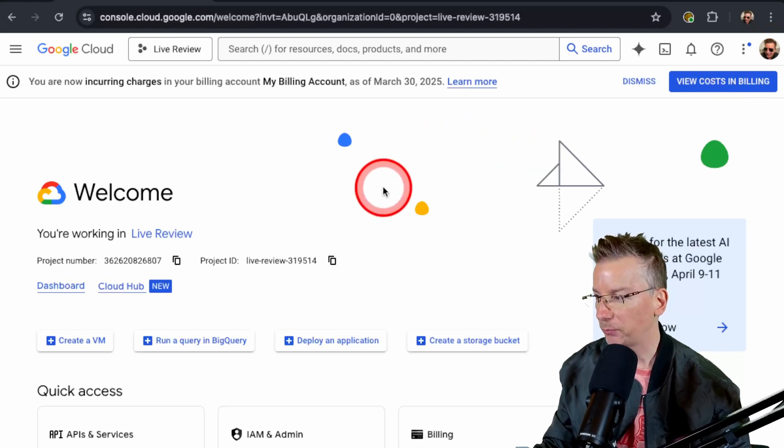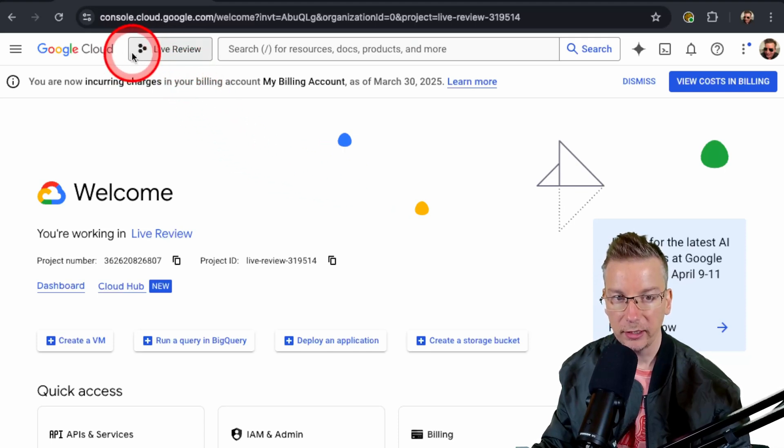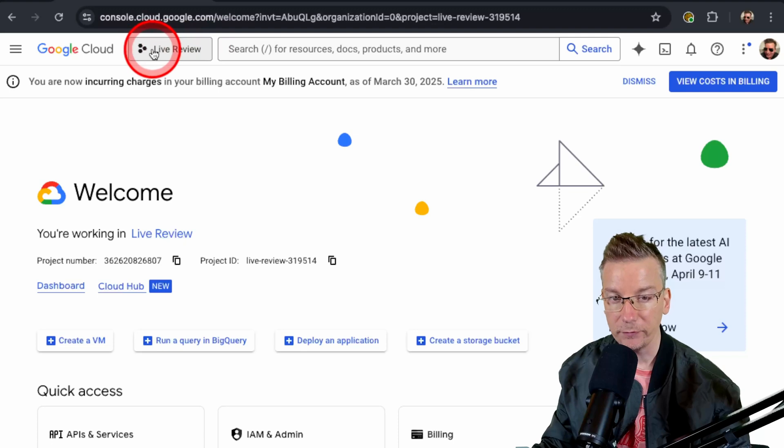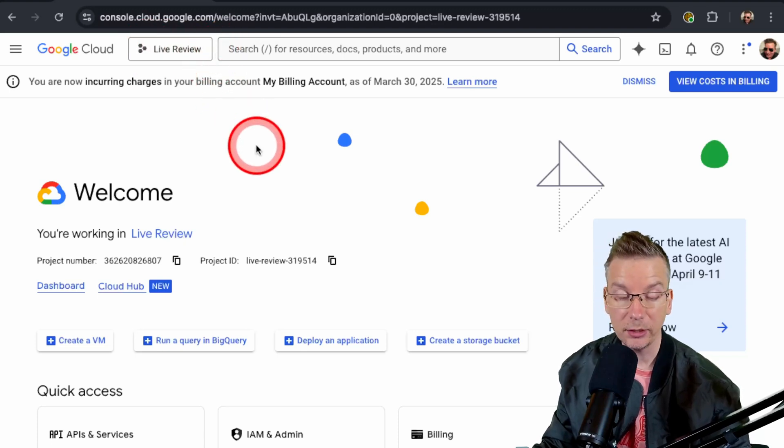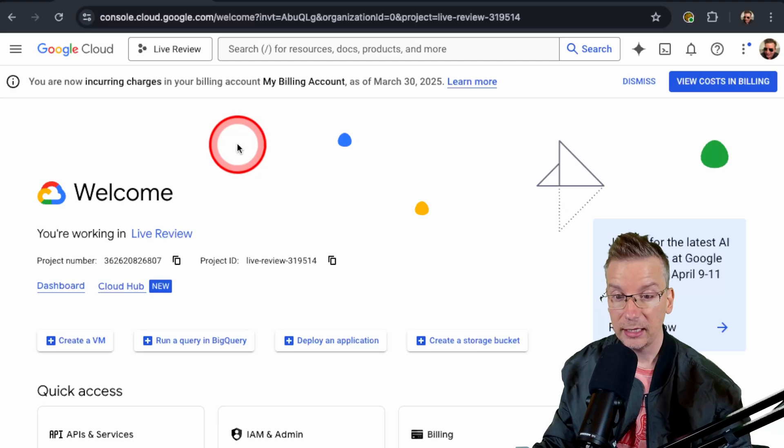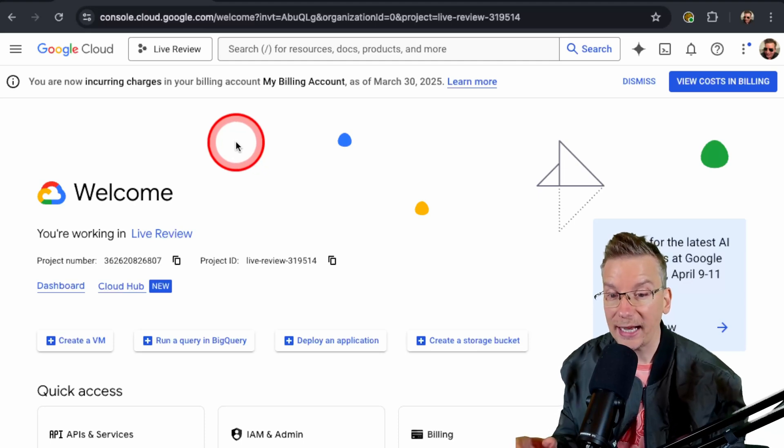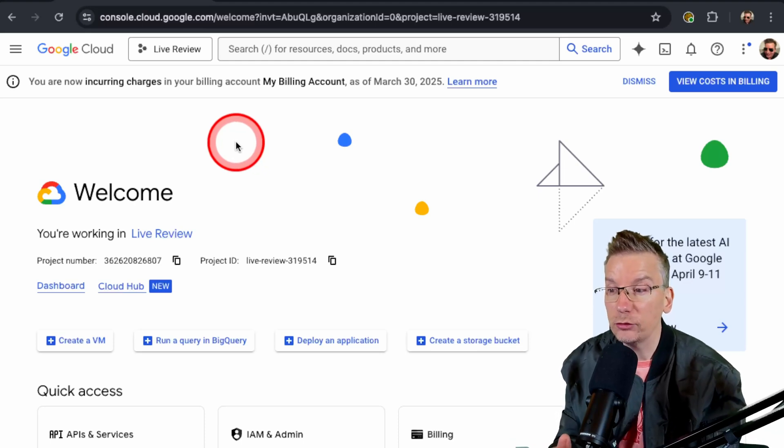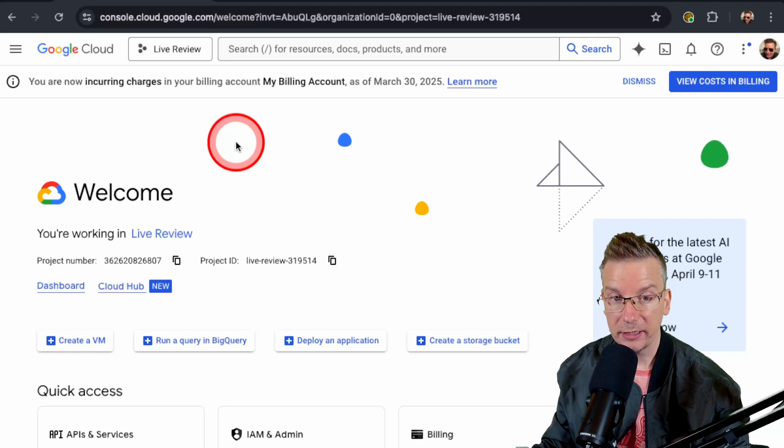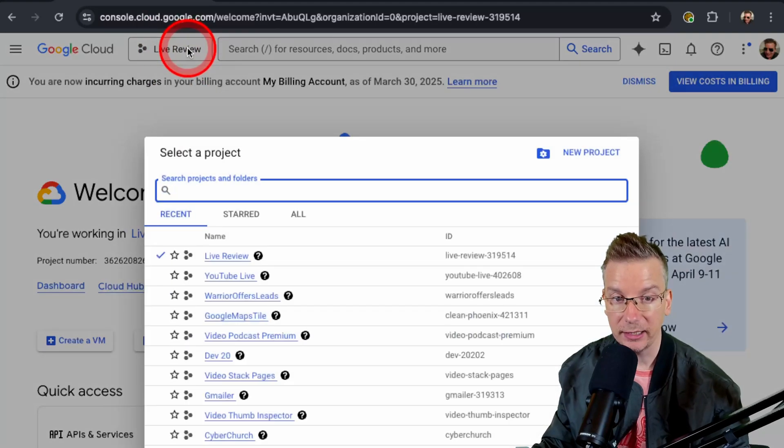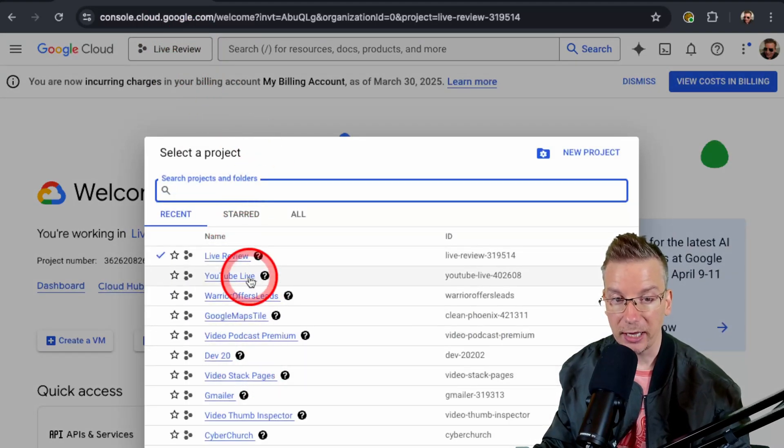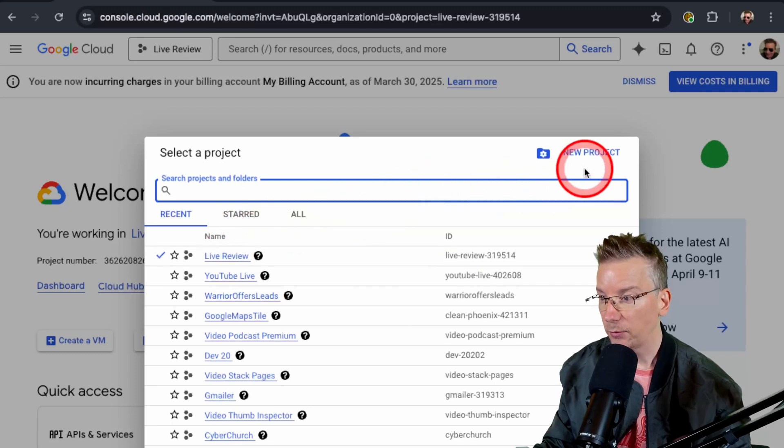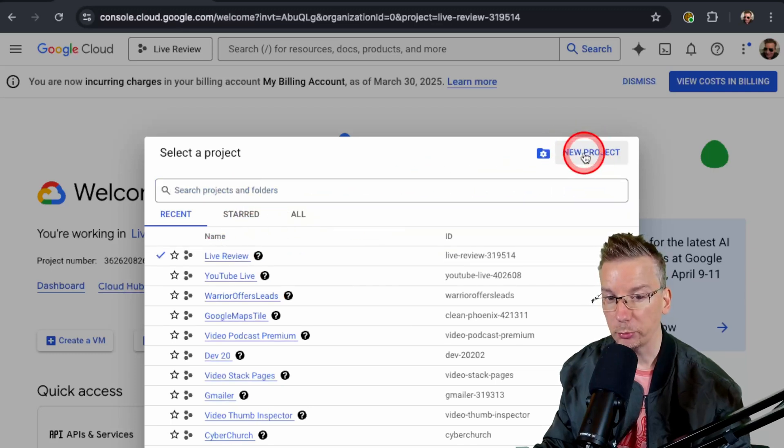The first step we're going to do is we're going to go ahead and create a new project. You can see at the moment I'm in Live Review—this is a project. Basically, the way Google works is you kind of group activities into a project. So here we go, clicking on this button here. You can see I've got other projects here. We're going to go ahead and create a new project.